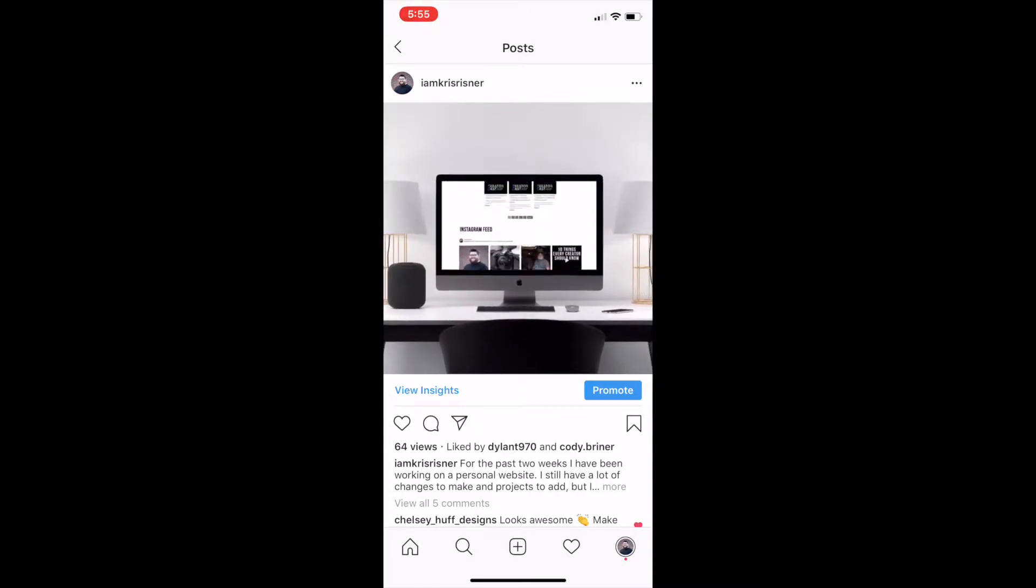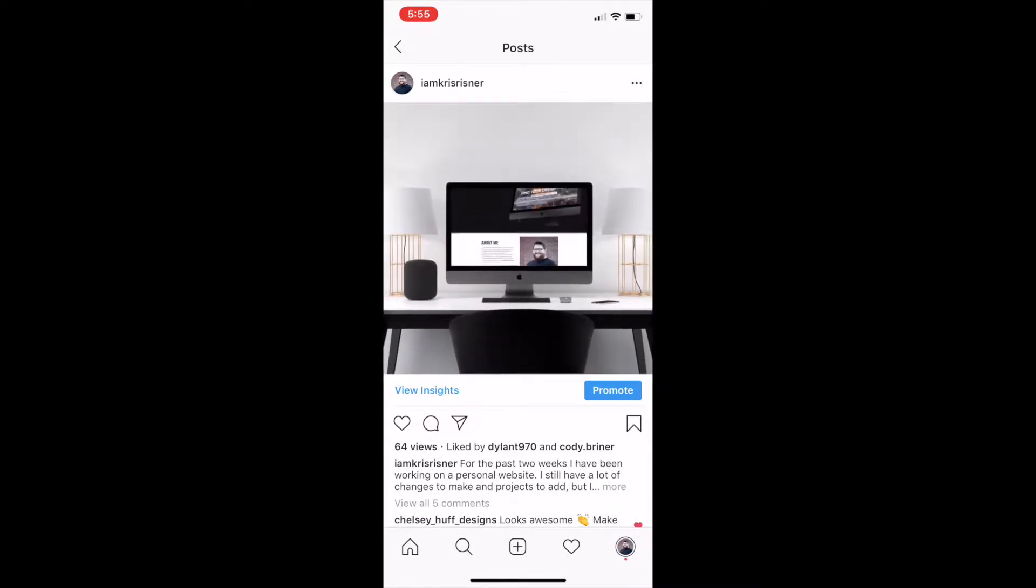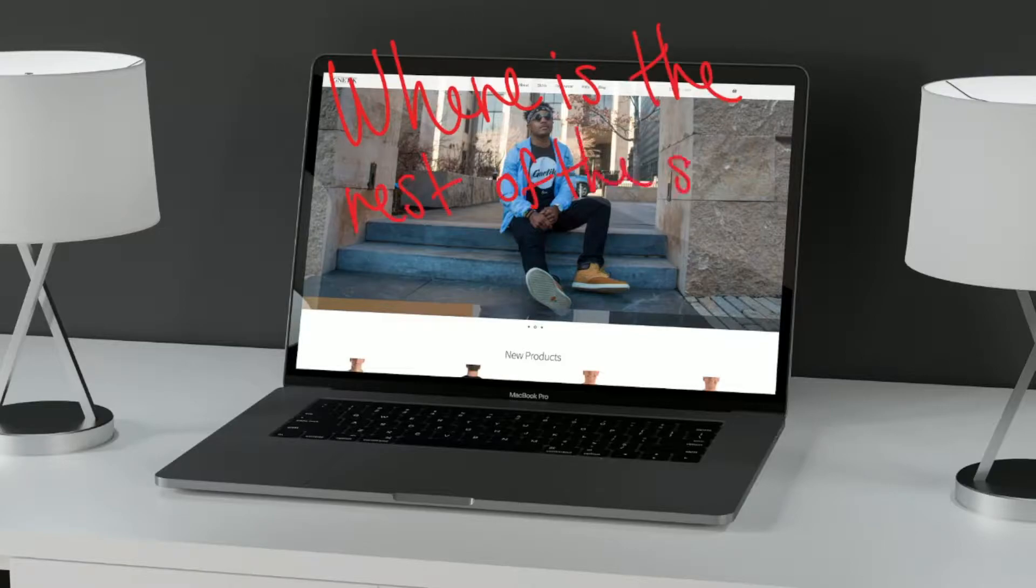If you post just a regular mockup, you can only really show like the top portion, the top thousand pixels. Everything below that you're not really able to show off and for most websites that's where the meat of your site is going to be.